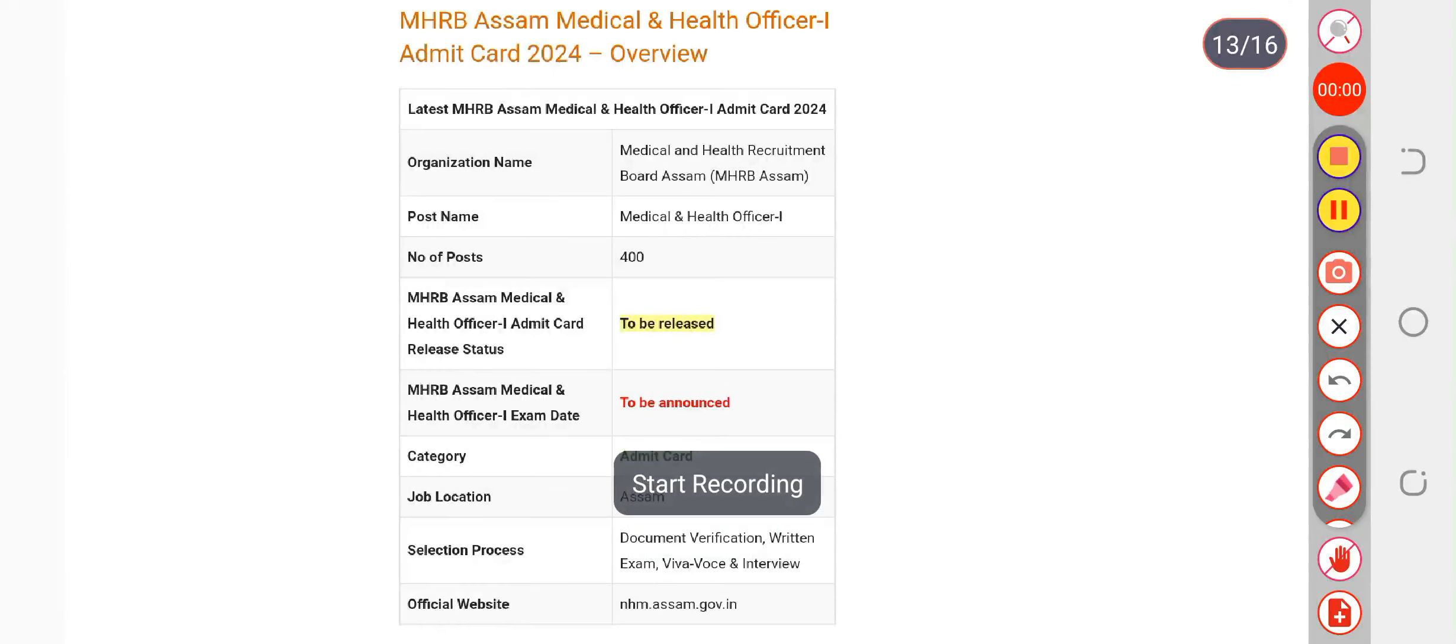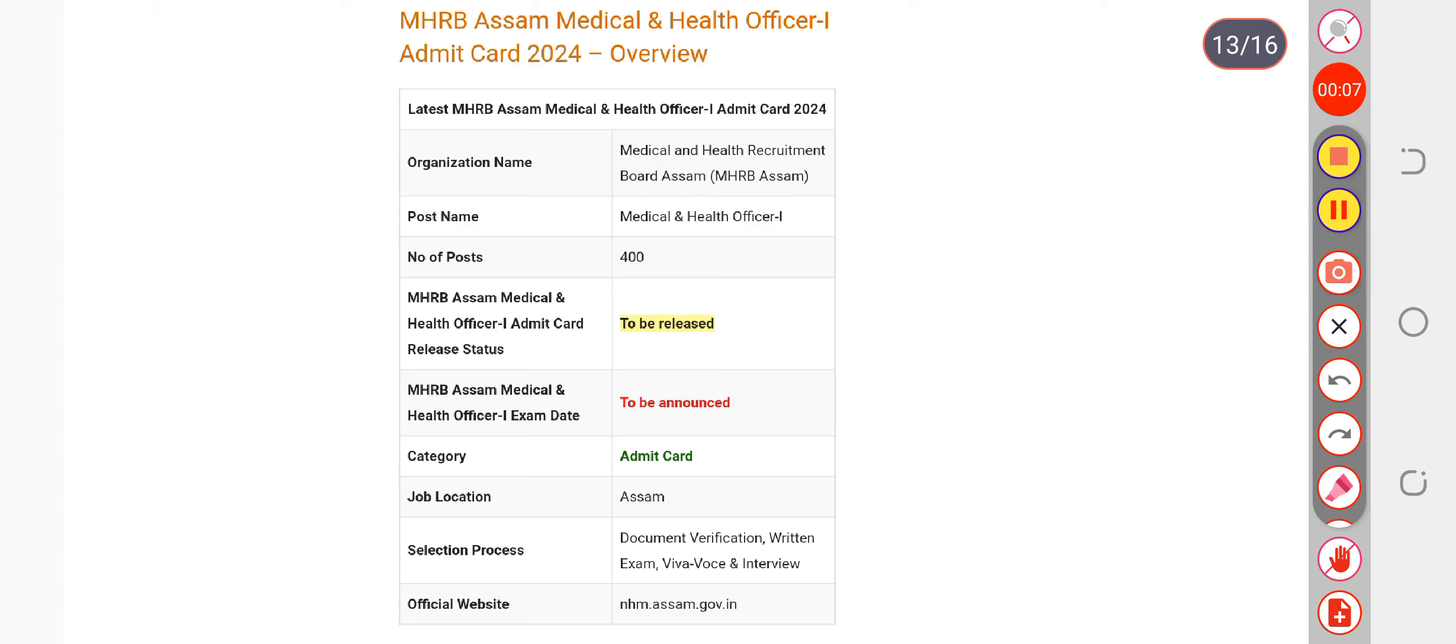We are discussing the MHRB Assam Medical and Health Officer 1 exam date. The papers are going to be conducted by MHRB Assam in the month of December. December is the expected month for the examination.